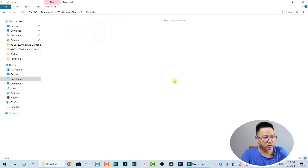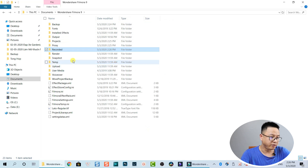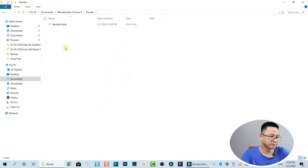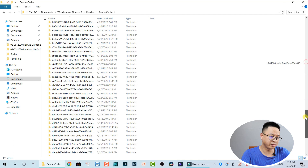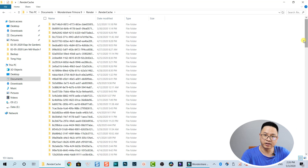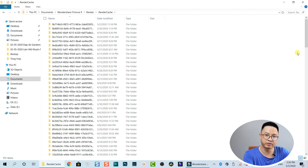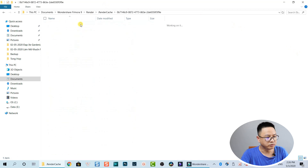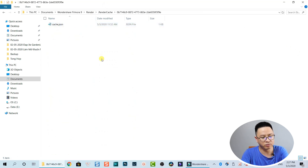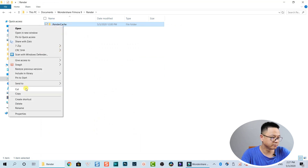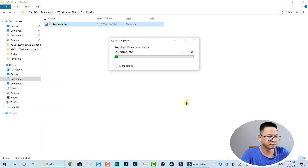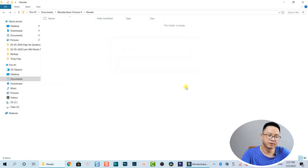Going back, we have the Render folder — there are many things here. Filmora 9 has a Render button, and when you hit it, it creates render files in this folder. There's also a cache folder inside. Right-click and select Delete to delete the render cache. Going back, it's about 3 or 4 gigabytes.